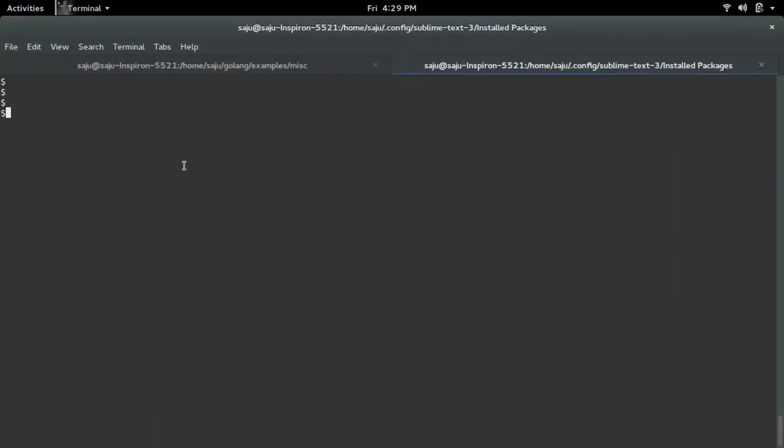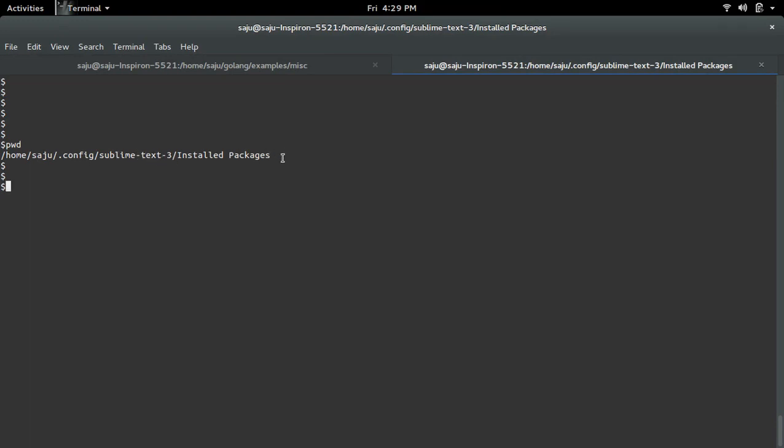And go to your terminal and go to that path - your home folder/.config/sublime-text-3/installed-packages. In that path you have to download that file.